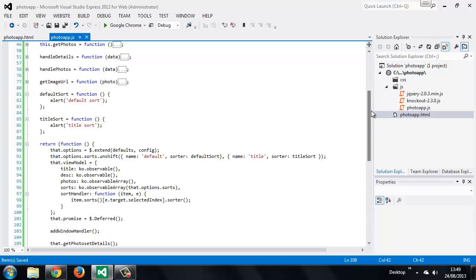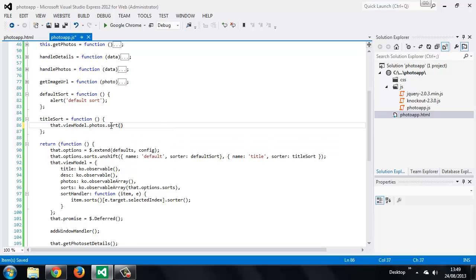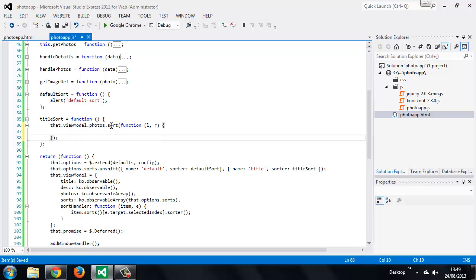Now let's add the actual logic for these sorts, starting with the title sort. Knockout provides a sort method for sorting observable arrays, so we can use this inside our title sort method. The sort method takes a function which will be used to perform the sort. The sort function receives two arguments — two items from the array being sorted, which in this case is the photos array. By convention these items are termed left and right.